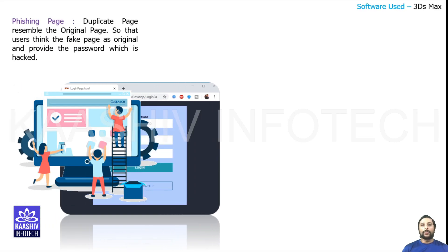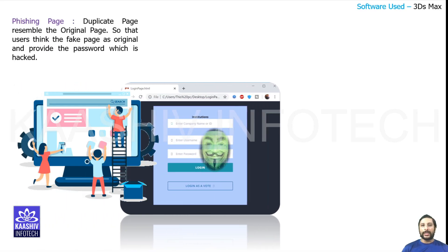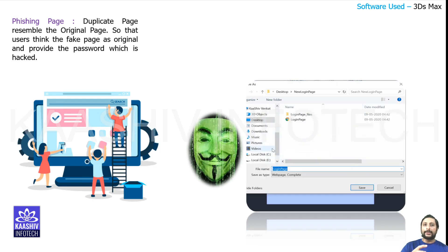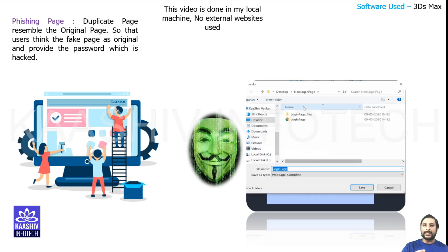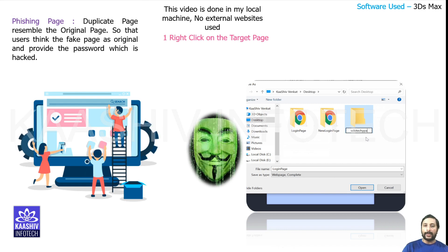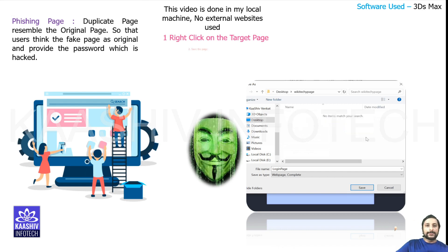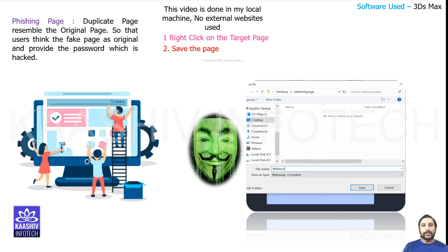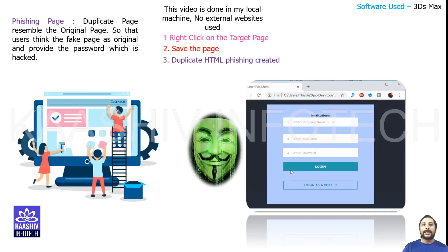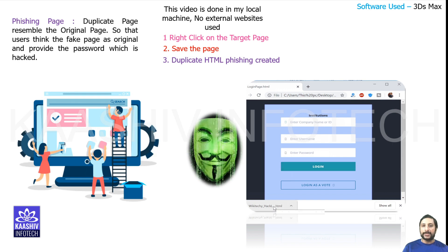Hi, I'm going to talk about phishing pages today. What is phishing? Phishing is nothing but duplicating the original website by right-clicking the website and saving the web page as an HTML file, moving that website into live servers, creating a fake URL. This fake page of a similar page is considered a phishing page.